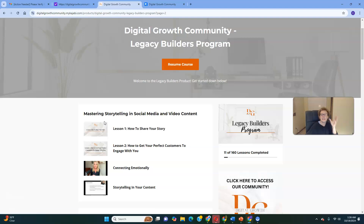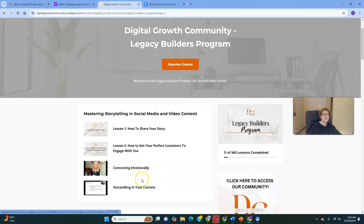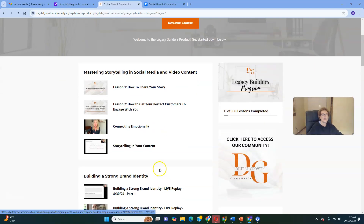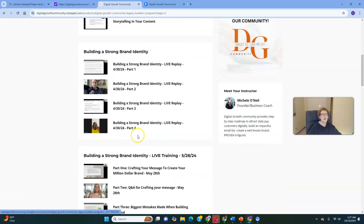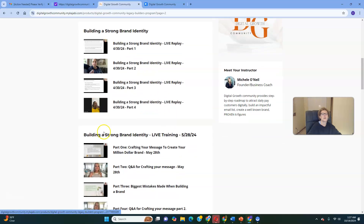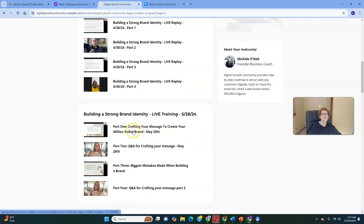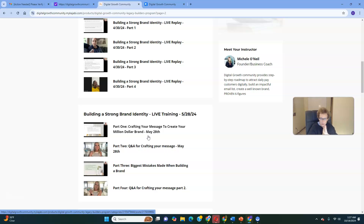We teach you how to connect emotionally and use storytelling in your content. Content creation is an incredible skill you can take wherever you go and nobody can ever take away from you. Building a strong brand identity — building a personal million-dollar brand — you'll learn through a series of trainings here. Crafting your message to create your million-dollar brand is another high-income skill. It's these high-income skills that have the potential to be a game changer and life changer once you learn them, master them, apply and implement them, and show up every single day.